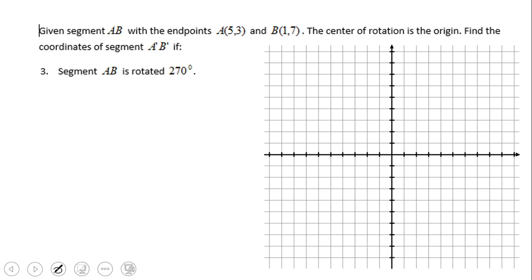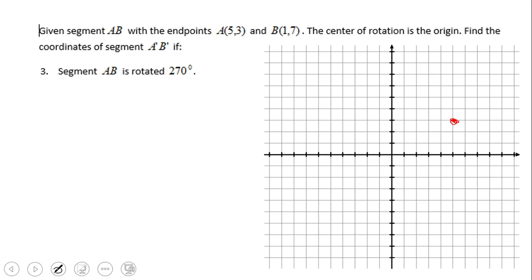Now 270 degrees. As mentioned, rotating 270 means moving three quadrants from the original. Starting in quadrant one and going counterclockwise three quadrants — since both A and B are in quadrant one, A prime B prime will be in quadrant four. We'll do the same counting method.